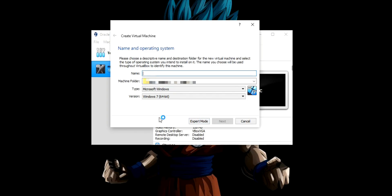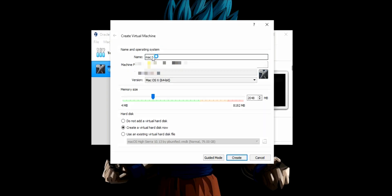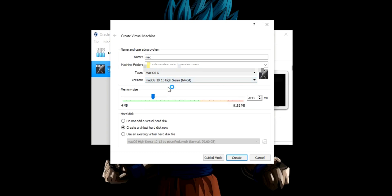Please choose a descriptive name and a destination folder — we will type 'mac'. Keep in mind to write something simple because there are certain command lines you will have to write later. Select your machine folder, the type which is Mac OS X, and for the version select Mac OS 10.13 High Sierra 64-bit. For memory allocation — I have 8GB so I am allocating 5GB of RAM. Note: you will have to enable virtualization in BIOS or the 64-bit 10.13 High Sierra option won't be available. If you don't know how to do that, the link for the process will be in the description below.